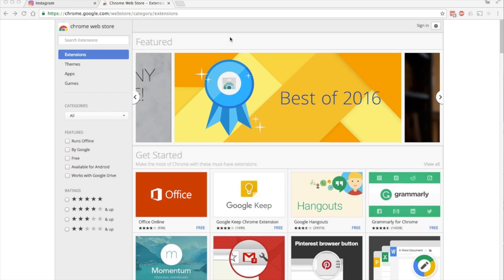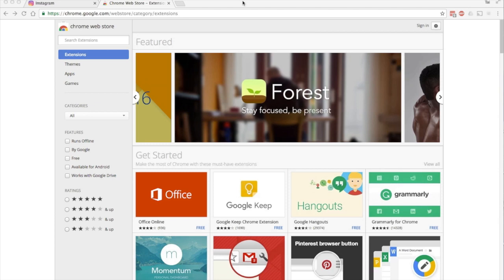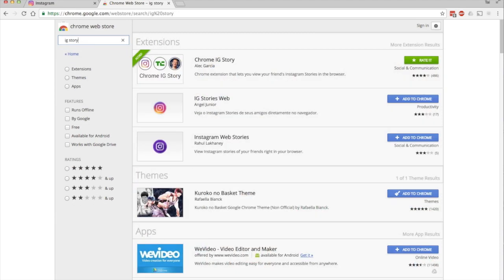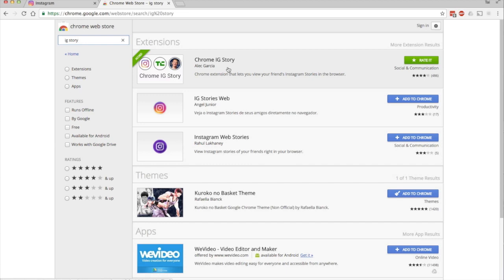We're here at the Chrome Web Store, and the app is called IG Story, so we'll just search for that. Alright, we got the app pulled up right here—it's called Chrome IG Story.